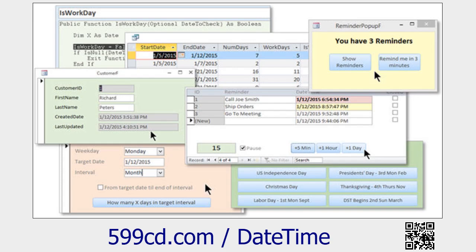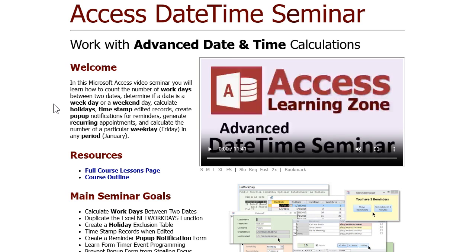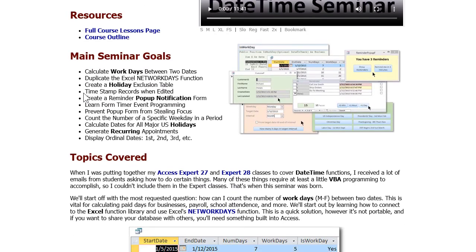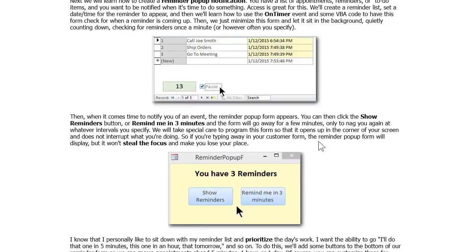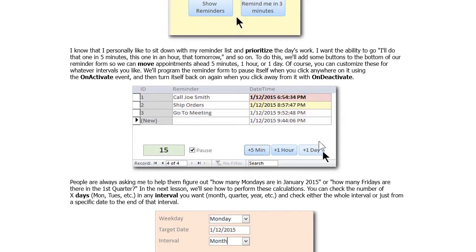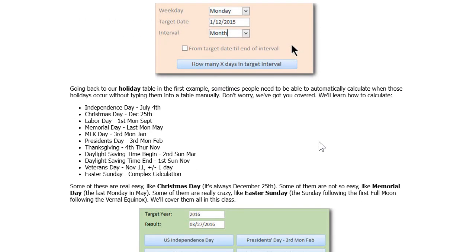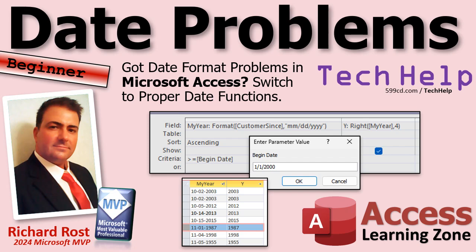In fact, I have an entire seminar called the Date Time Seminar where I cover pretty much everything there is to know about working with dates. We calculate work days between two dates, all kinds of stuff: holidays, recurring appointments, you name it. If it has to do with dates, it's in this seminar. I'll put a link to it down below. Check it out. That's your tech help video for today. I hope you learned something. I wish I would have had this video back in like 1994 when I was starting working with Access. That's going to do it folks. Live long and prosper my friends, I'll see you next time.